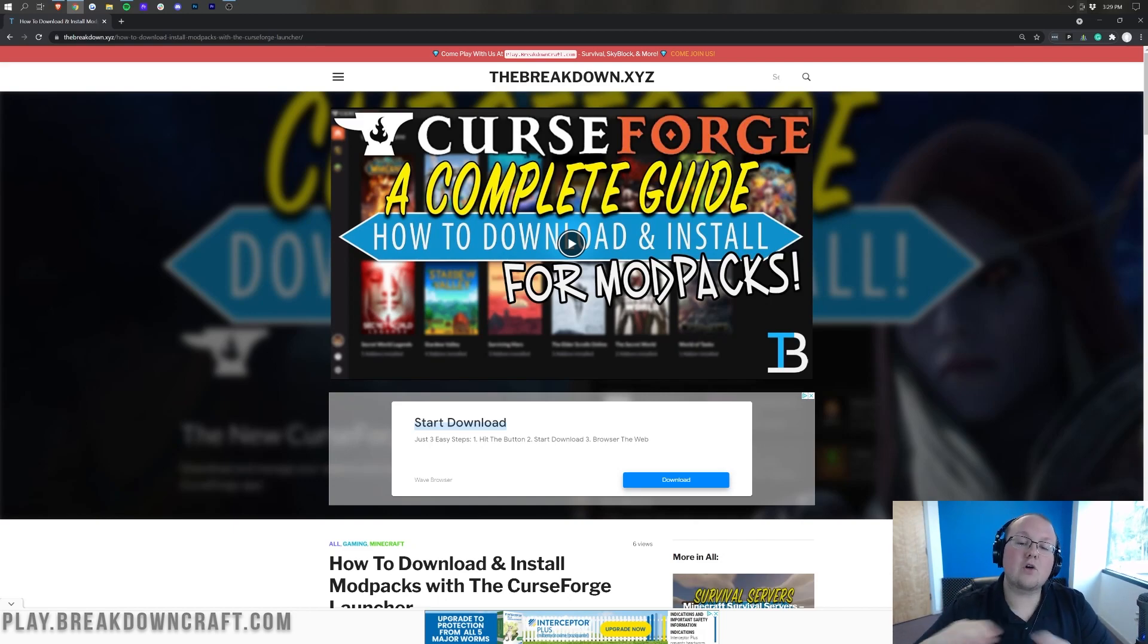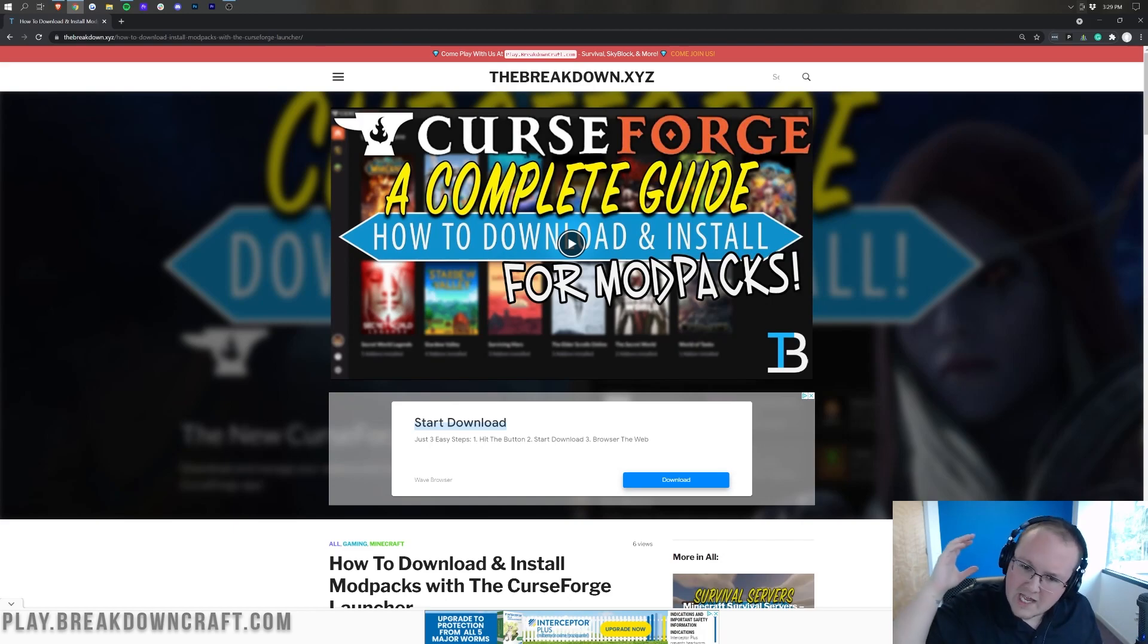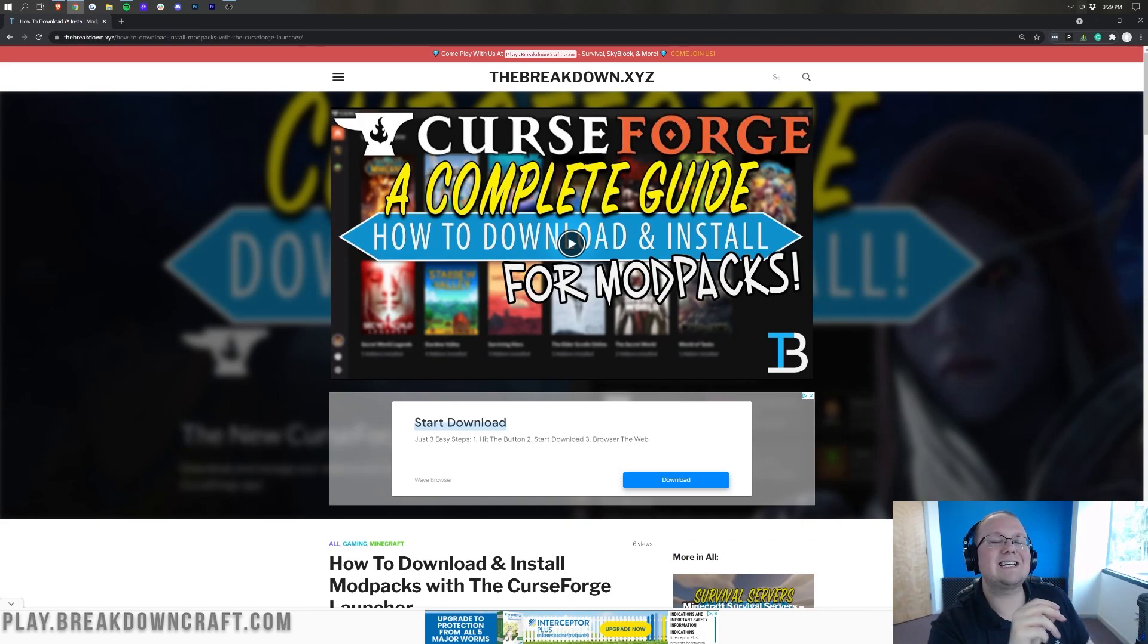And yeah, we're going to be going over all of it in this video. However, if you do want to start yourself an Enigmatica 6 server, well then guess what?